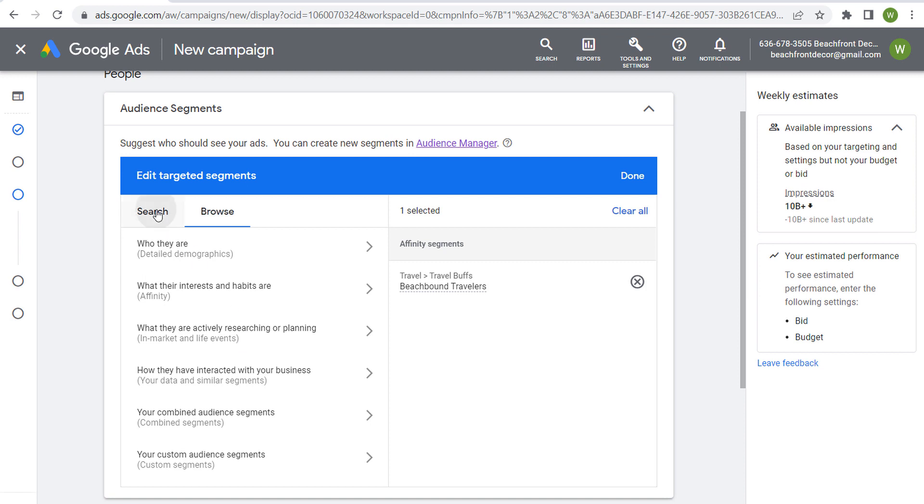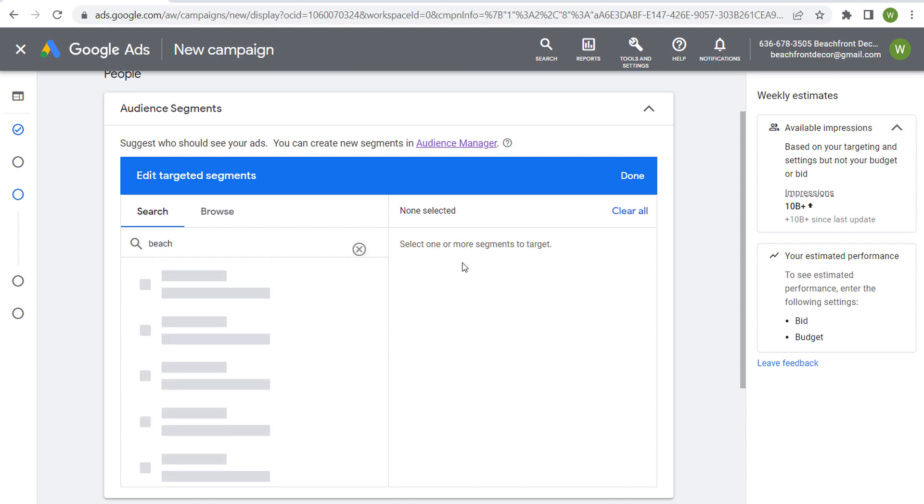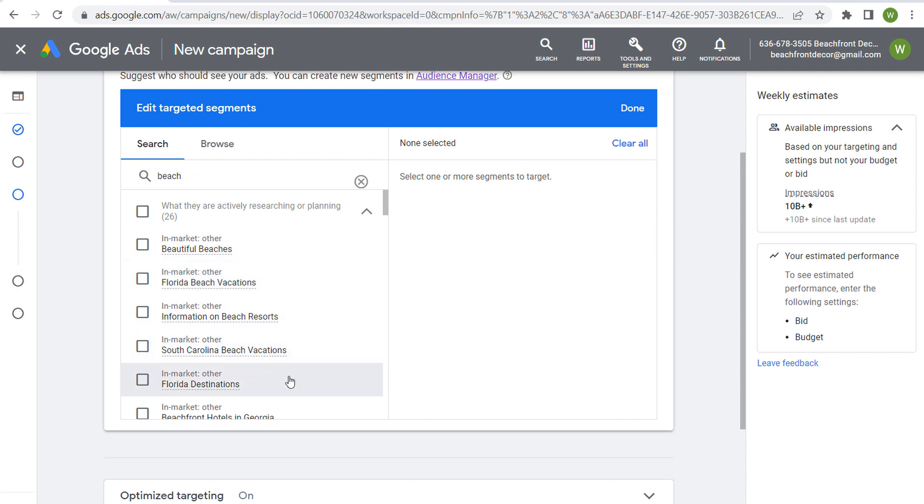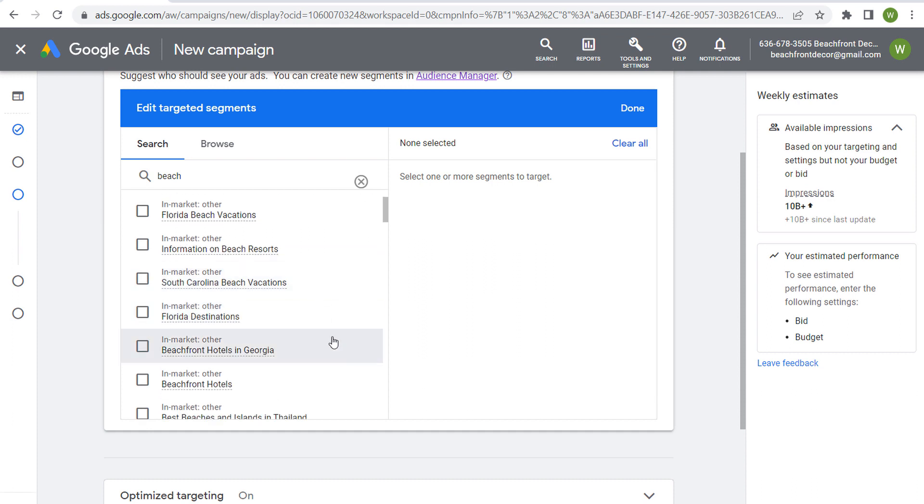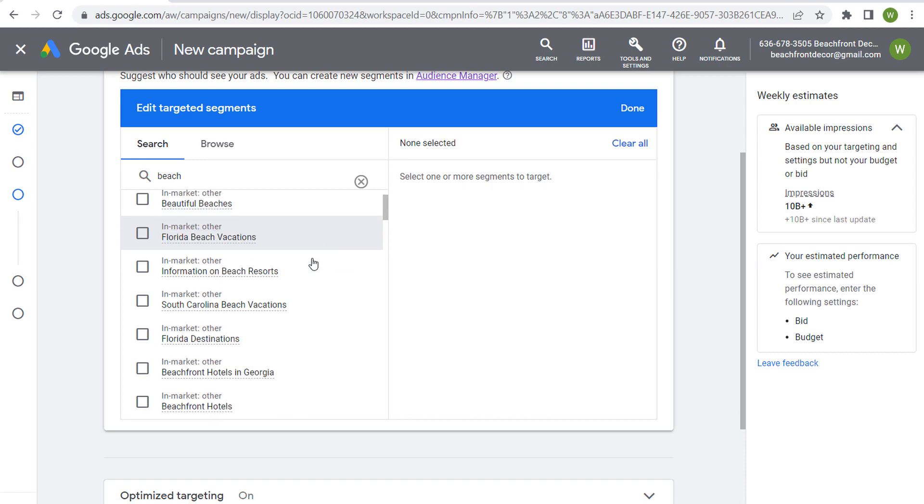So now if we come over here to search and let's just say we want to search beach, we'll just see what comes up for beach. So at the top, you're going to see a bunch of these different in market segments, beautiful beaches, Florida beach vacations, Florida destinations, South Carolina beach vacations.